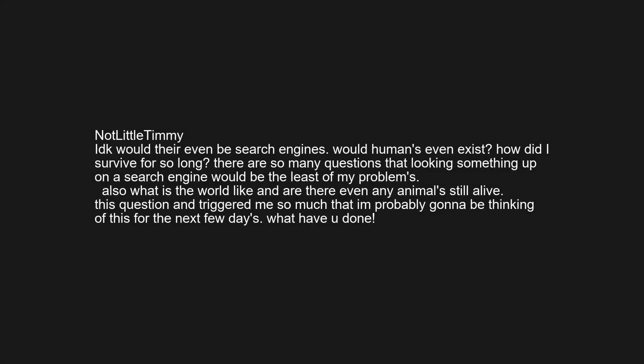This might sound kinda sad, but it's search. What animals have gone extinct? IDK would there even be search engines? Would humans even exist? How did I survive for so long? There are so many questions that looking something up on a search engine would be the least of my problems. Also what is the world like, and are there even any animals still alive? This question and triggered me so much that I'm probably gonna be thinking of this for the next few days.